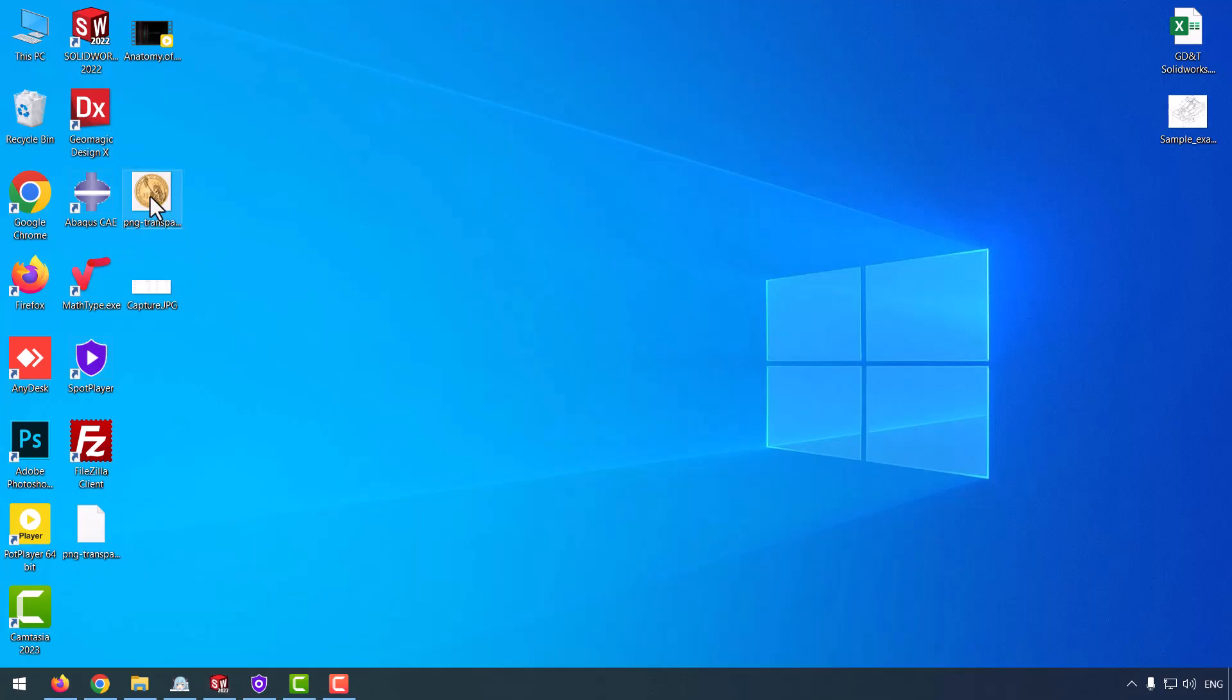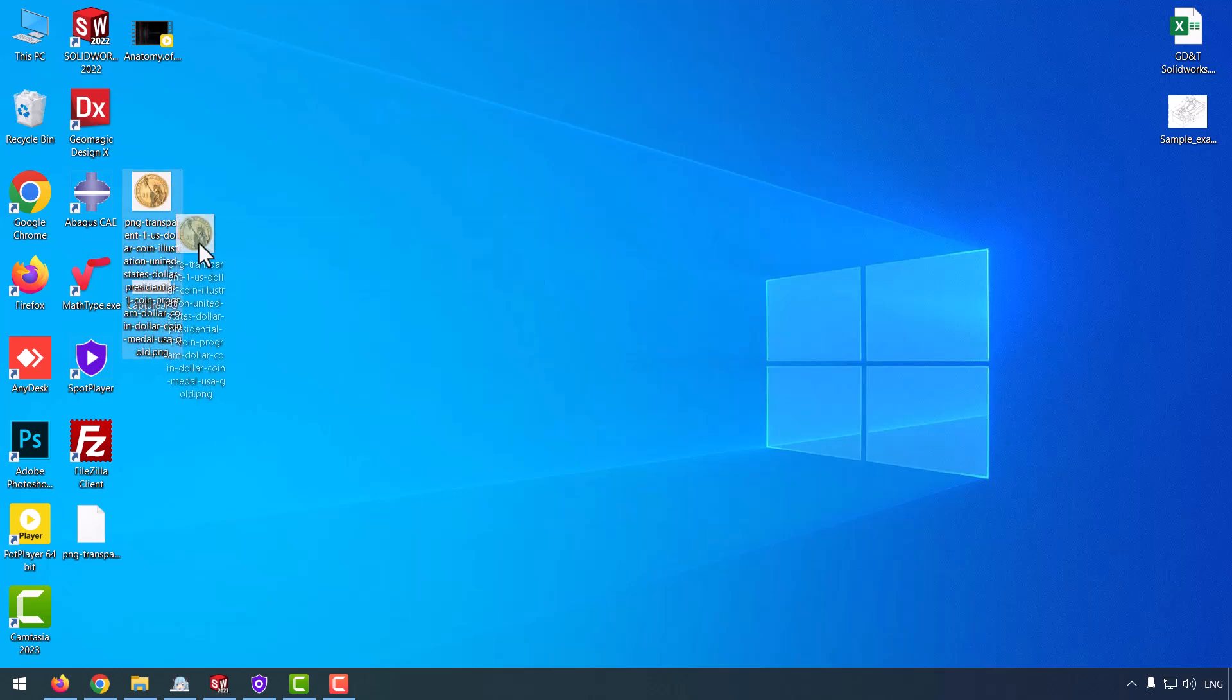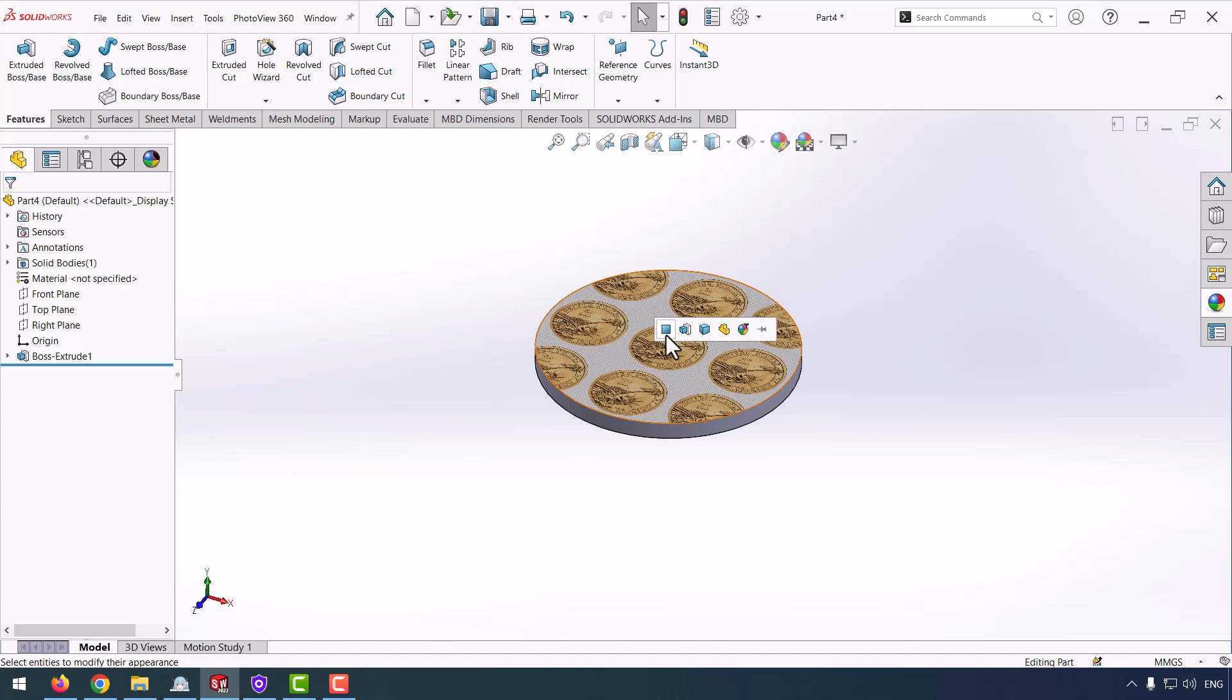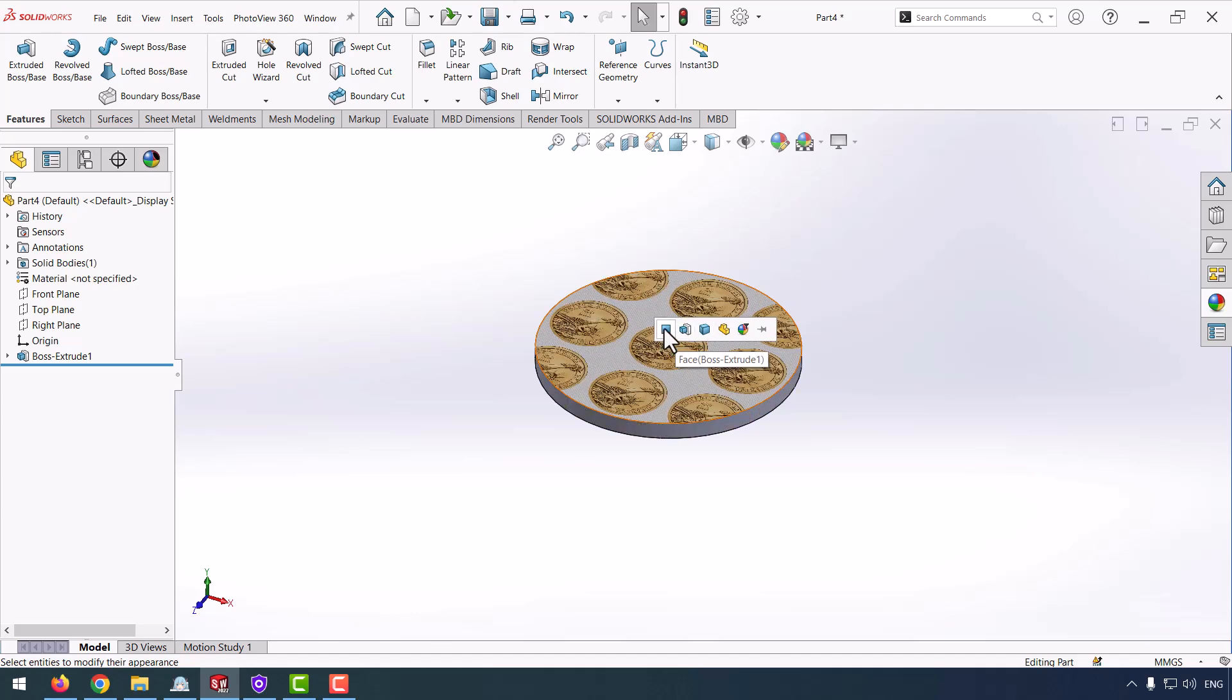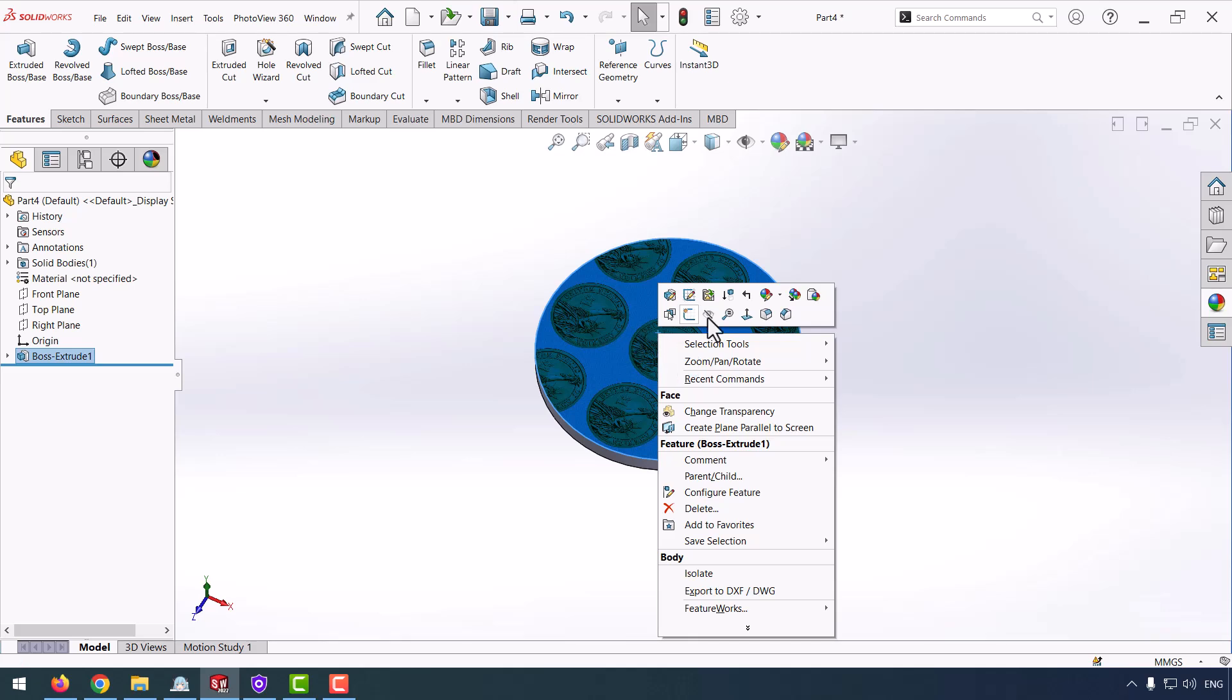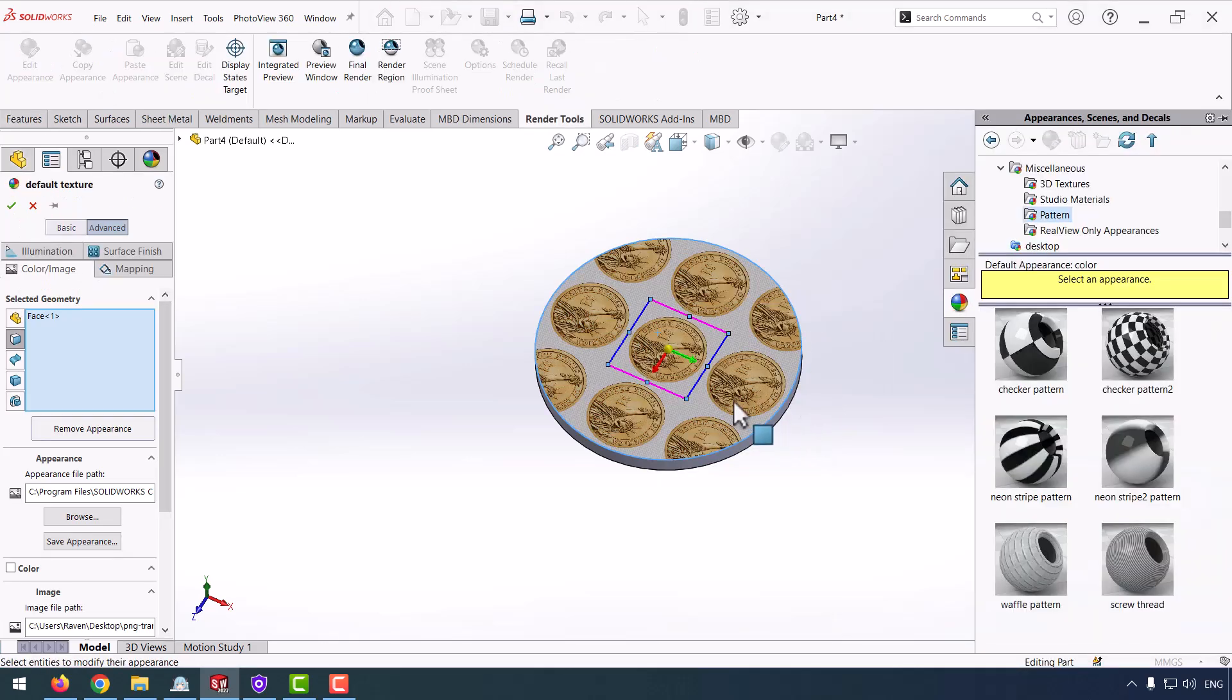Here I use a $1 coin and drag and drop it on SolidWorks on the face of my part and select face. After that, right-click on the face. From appearance I select face to make the picture fit on my part.